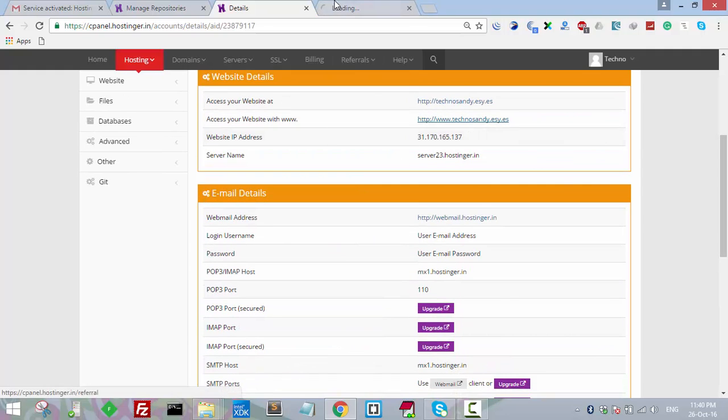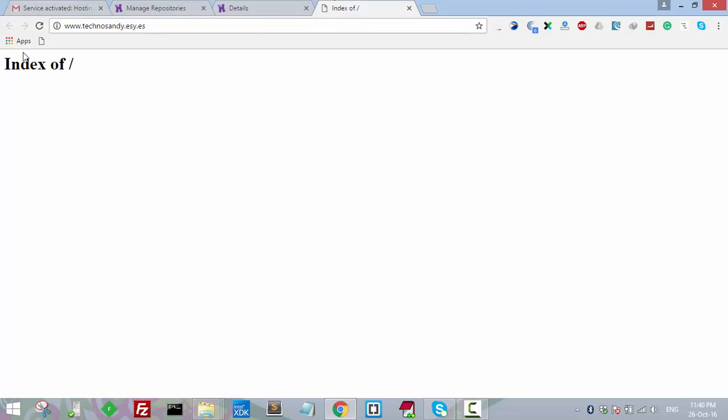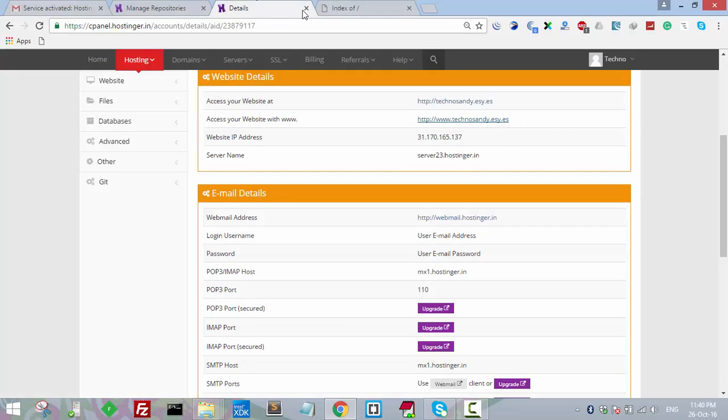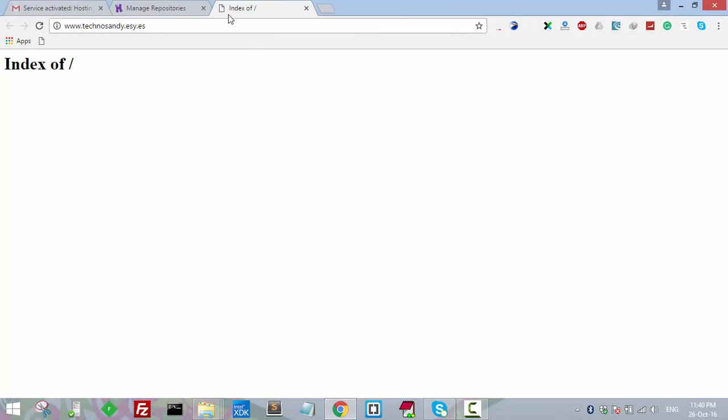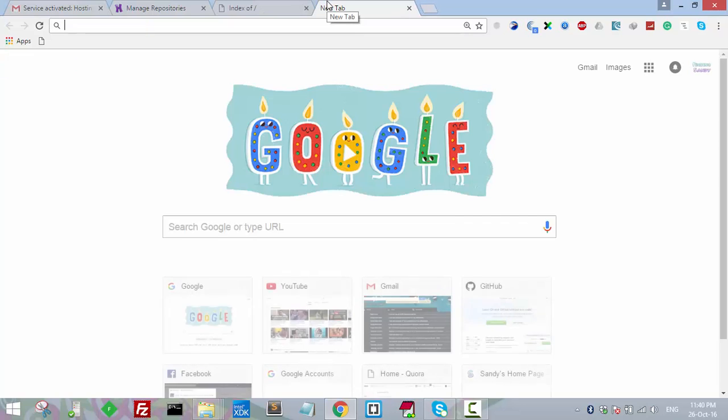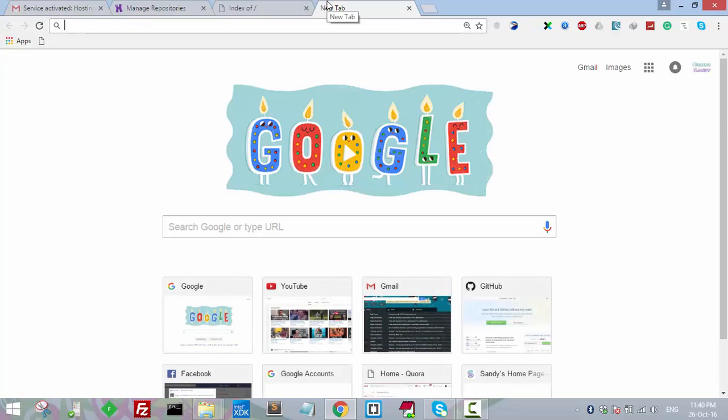If you go to your domain and click on that, currently no file is present. We have to use our Git repository so that we can push everything in this public_html directory. So let's login to your GitHub account.